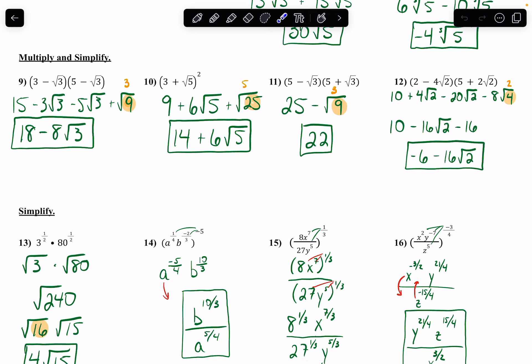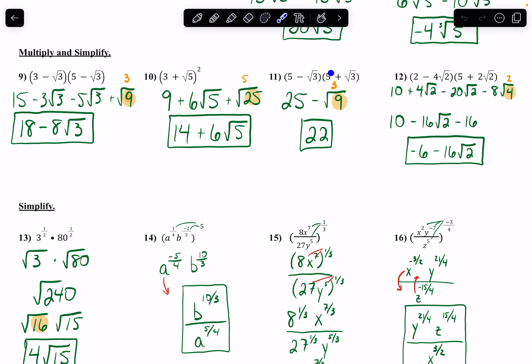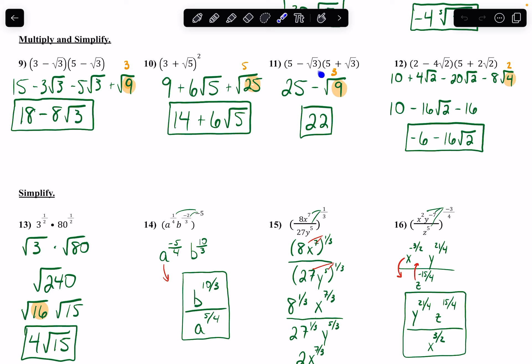Number 11: we should recognize that these are conjugates of each other — the same two terms, just one has a minus sign and one has a plus sign. When that happens, the middle two terms cancel each other out. The shortcut is I multiply the first two terms by each other and the last two by each other. So 5 times 5 gives me 25, and negative radical 3 times radical 3 gives me negative radical 9. The square root of 9 is 3, so 25 minus 3 gives me 22.